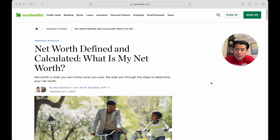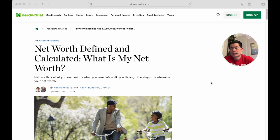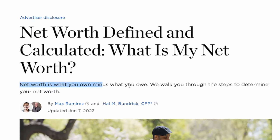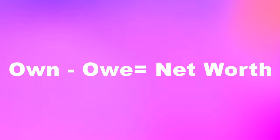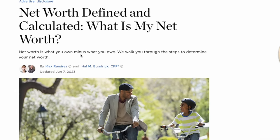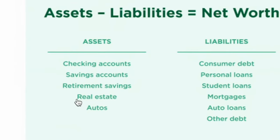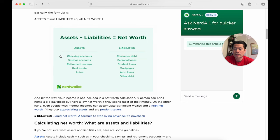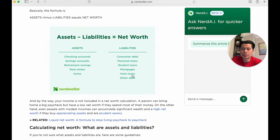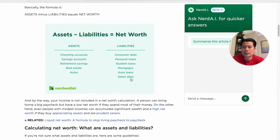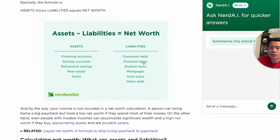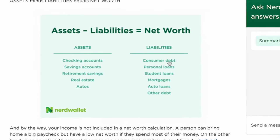From NerdWallet: net worth is simply what you own minus what you owe. Your assets include your checking account, savings, retirement accounts, real estate, and any auto you could sell for a profit. Your liabilities include a mortgage, school loans, solar panels, personal loans, and credit card consumer debt. It's basic math — add up your assets, add up your liabilities, and subtract.